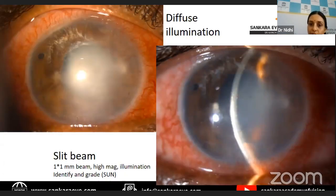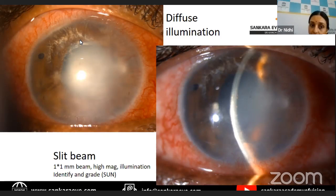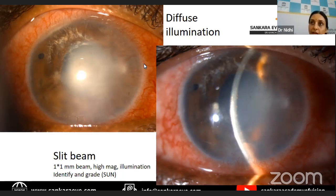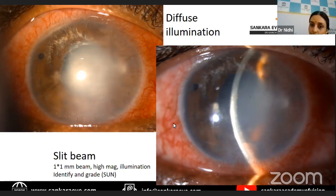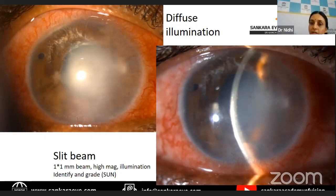Other things to look at in the anterior chamber include the depth of the aqueous. Many times patients with uveitis, especially viral keratouveitis, can have open-angle secondary glaucomas. Also, because of the formation of synechiae, you might have secondary angle closure glaucomas due to pupillary block causing iris bombé and peripheral anterior angle closure. That is the reason anterior chamber depth evaluation also has to be done whenever we are looking for cells and flare, to identify associated sequelae of uveitis.